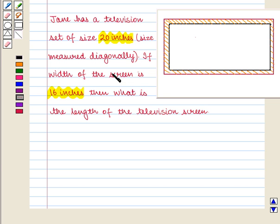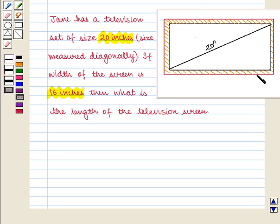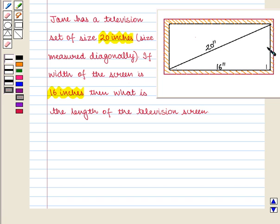Here we are given that the size of the television is 20 inches, meaning the measure of the screen diagonally is 20 inches. Its width is 16 inches, and we have to find its length. The shape of the television is a rectangle. Let the length of this rectangular television set be x inches.